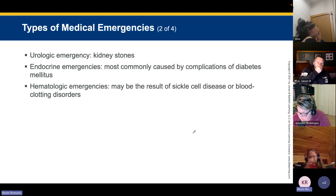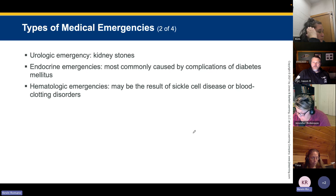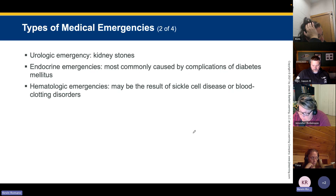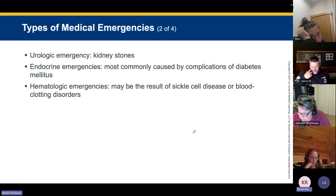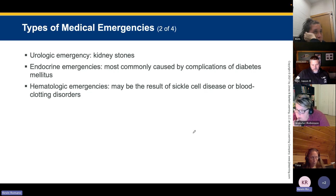Urologic emergencies involve the urinary system — kidney stones, the urinary tract, kidneys, and bladder. The most common endocrine emergencies are caused by complications of diabetes mellitus. Hematologic emergencies may result from sickle cell disease or blood clotting disorders such as hemophilia, including factor problems like factor eight, factor seven, and factor six.